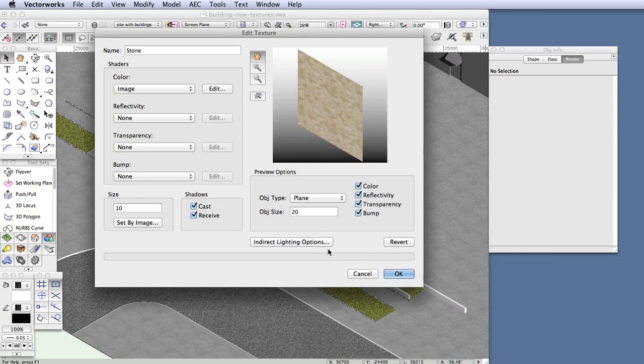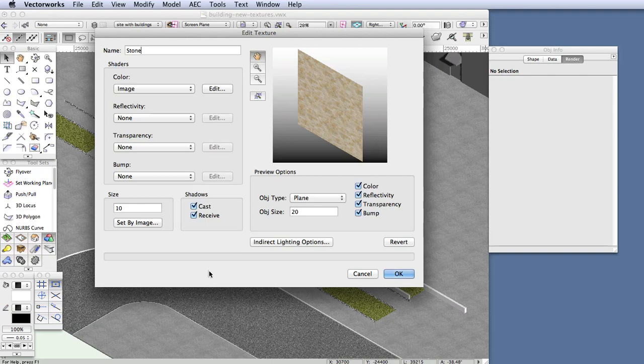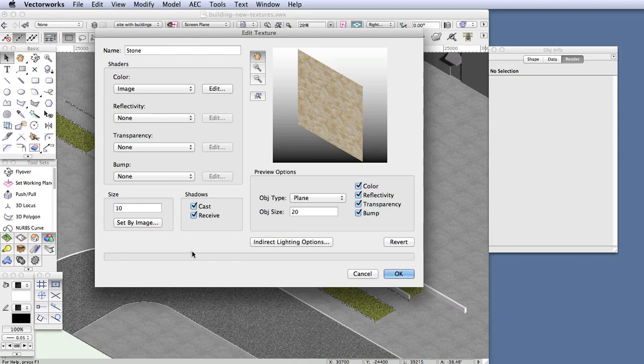So now we've created a new texture. We named it, and then we imported an image, which is the basis of the texture. And now that we've done all that, we need to modify the texture a little bit to make it the right size.